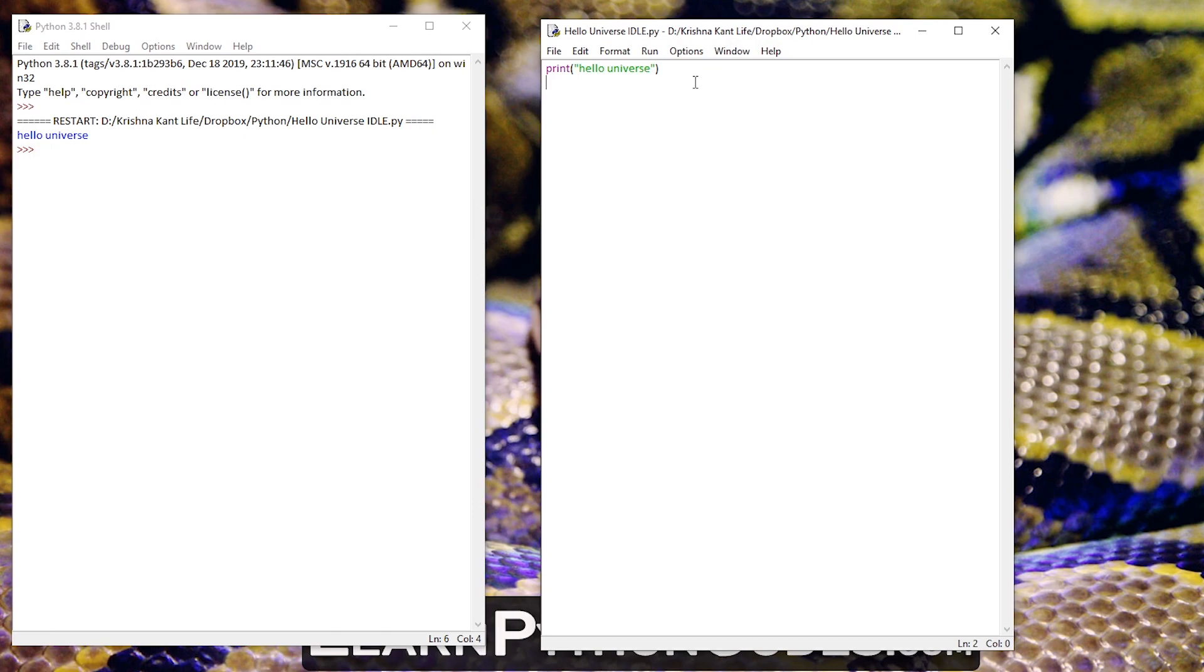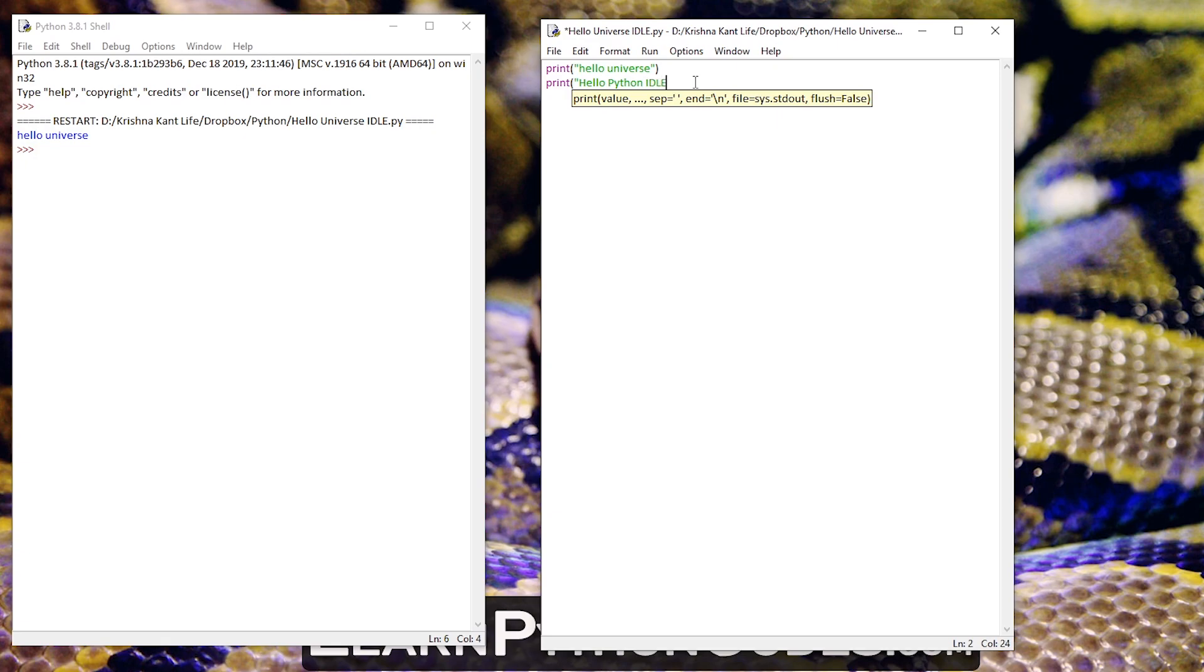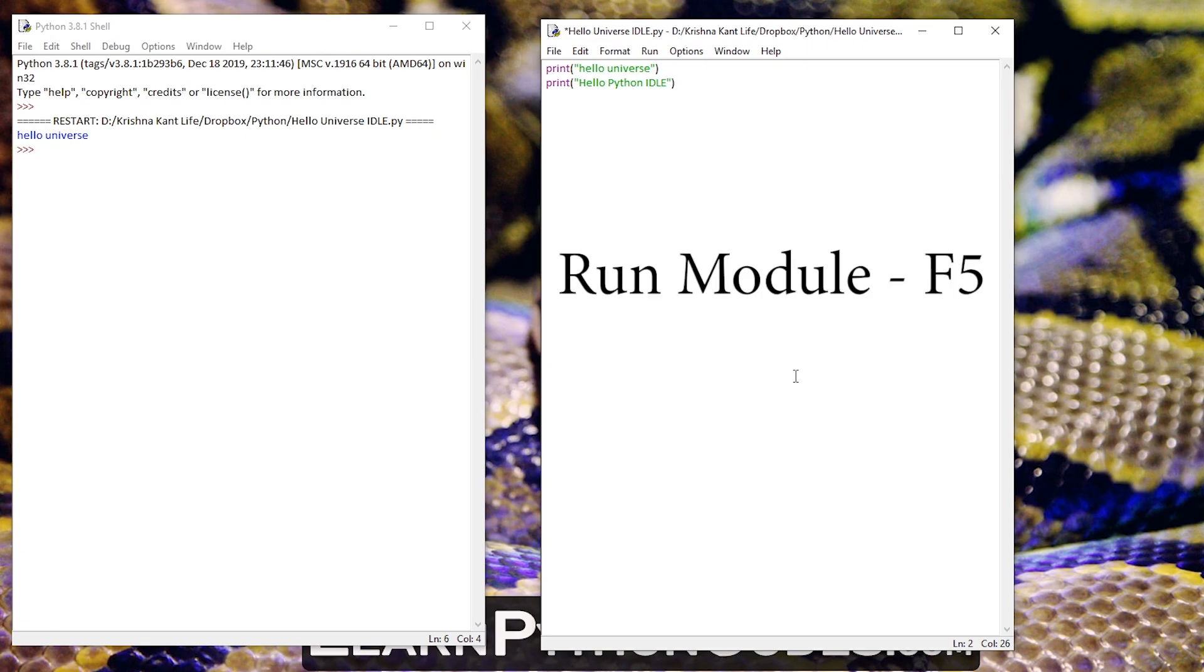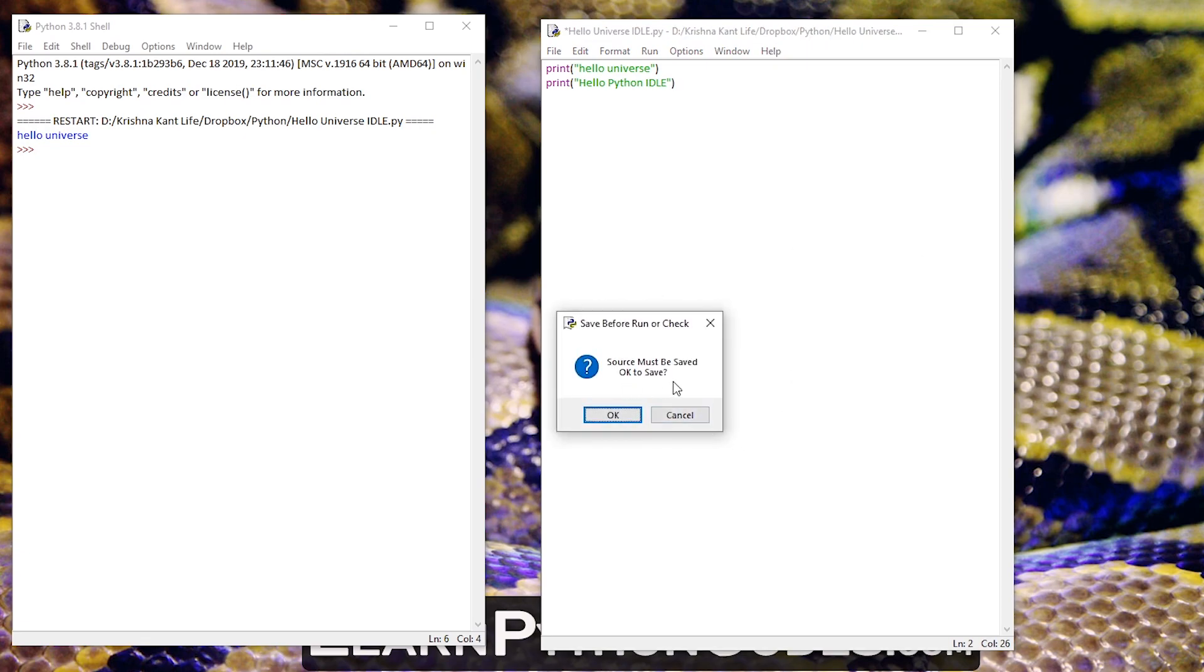Let's try printing something else again. Hello python idle. Now let's try to run this. This time I'm going to press F5 to run the code. And it's saying again that it needs to be saved. Okay.